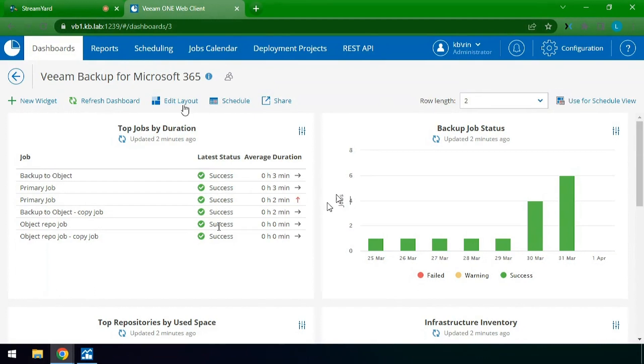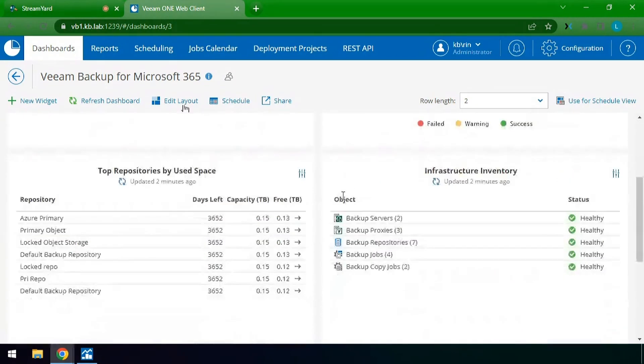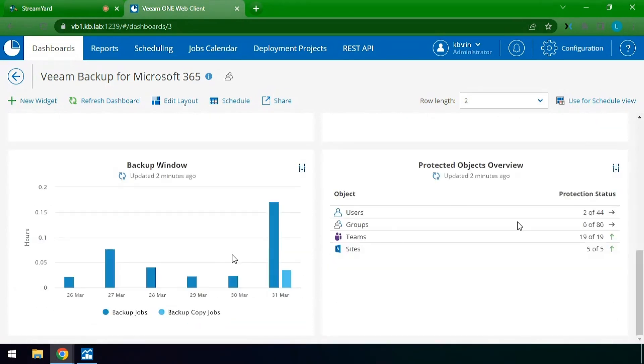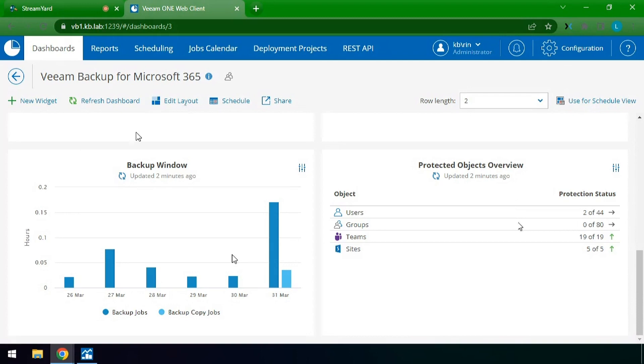To start off with you have things that are necessary like job duration and whether or not you have failed jobs in your infrastructure, what your components look like, the health of those components, and whether or not you're protecting all of the objects in your infrastructure which can be very important at a moment's notice.